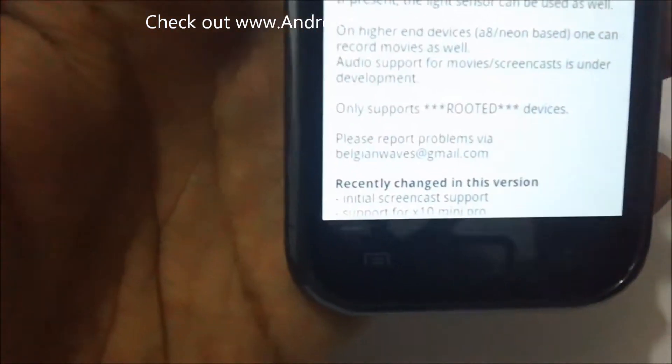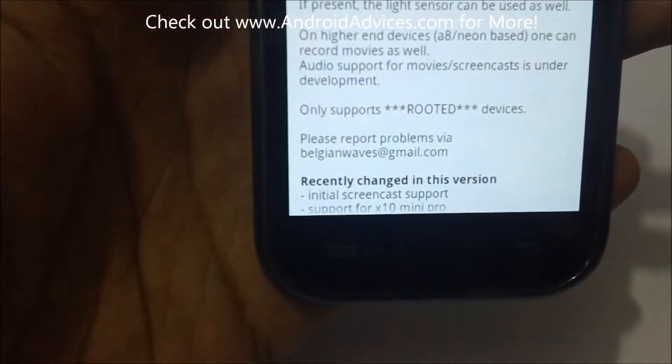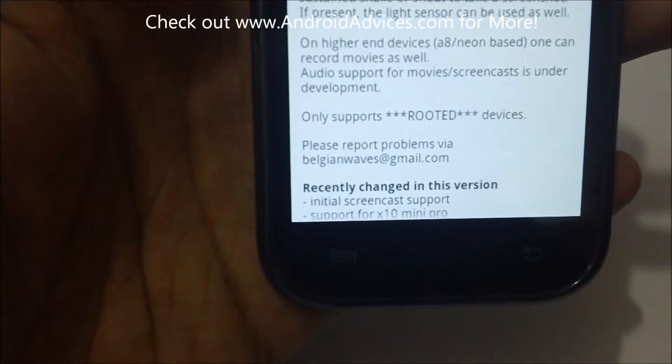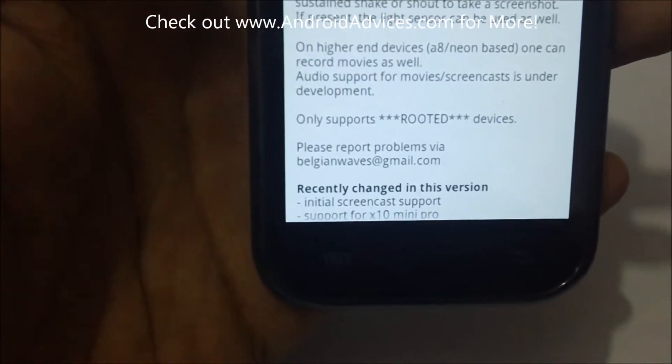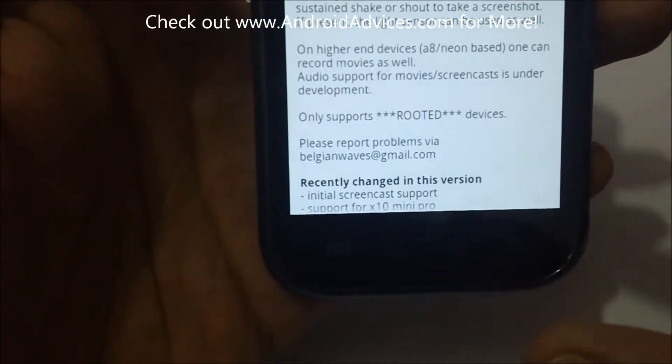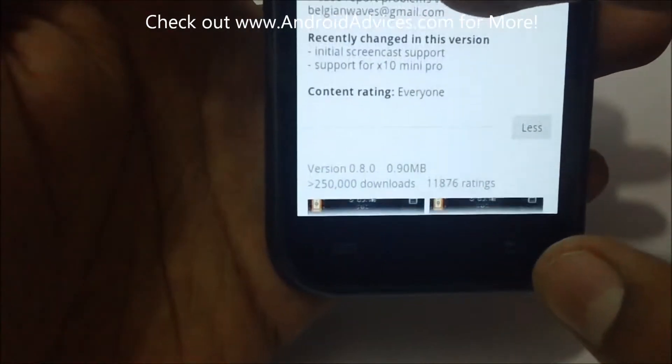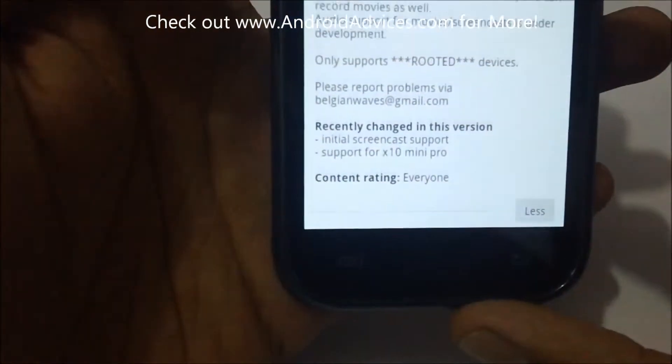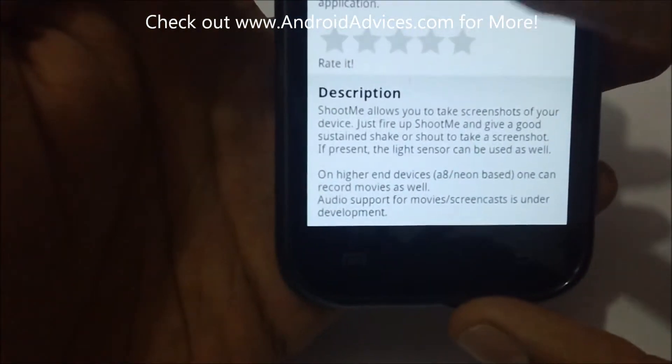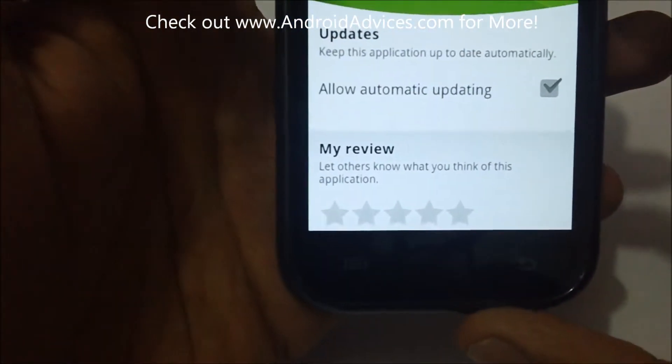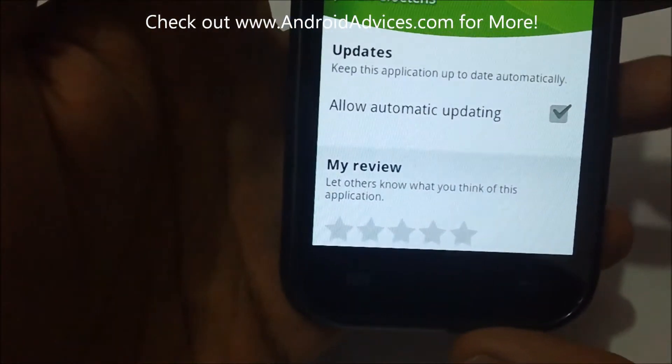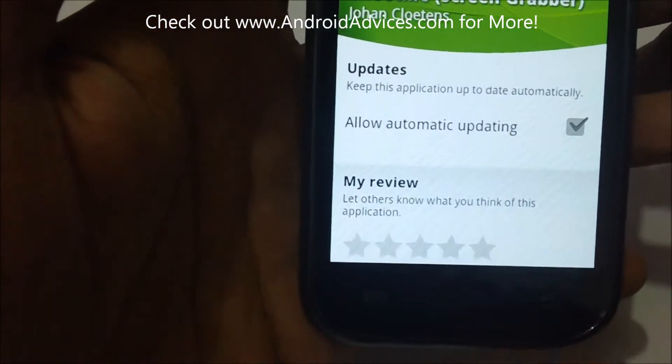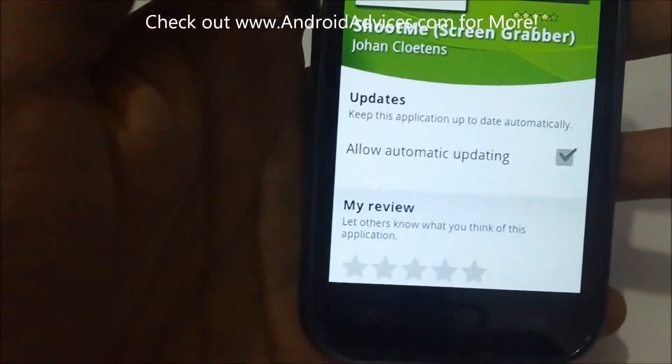It's a free app, but as it shows, it supports only rooted devices. It supports almost all the high-end Android mobile phones, and the one we are doing right now is a Samsung Galaxy S.